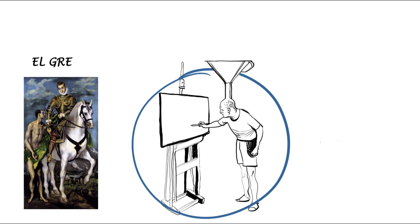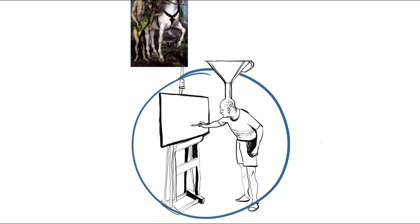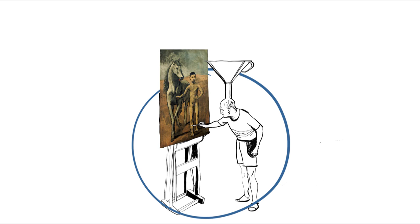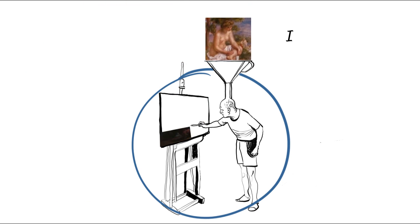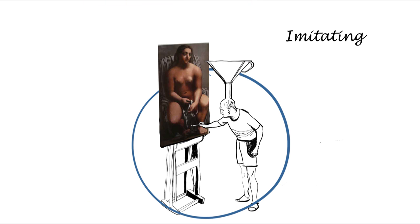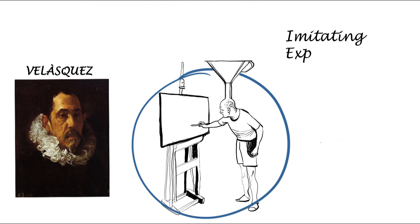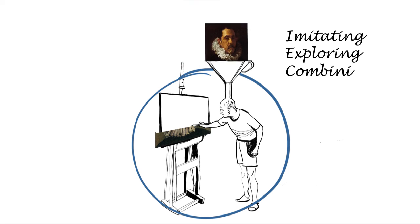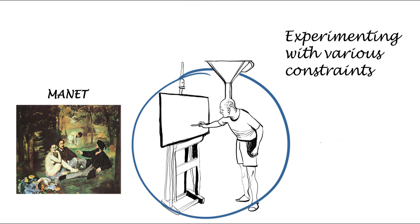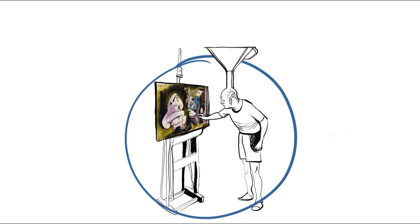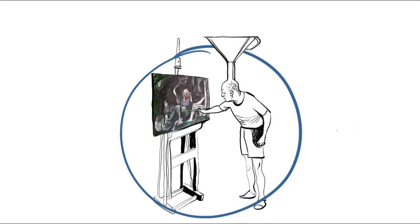The aim of the Flow Machines project is to help users follow the paths of these great creators, imitating the style of others, exploring them, combining them, experimenting with various constraints until they forge their own style.